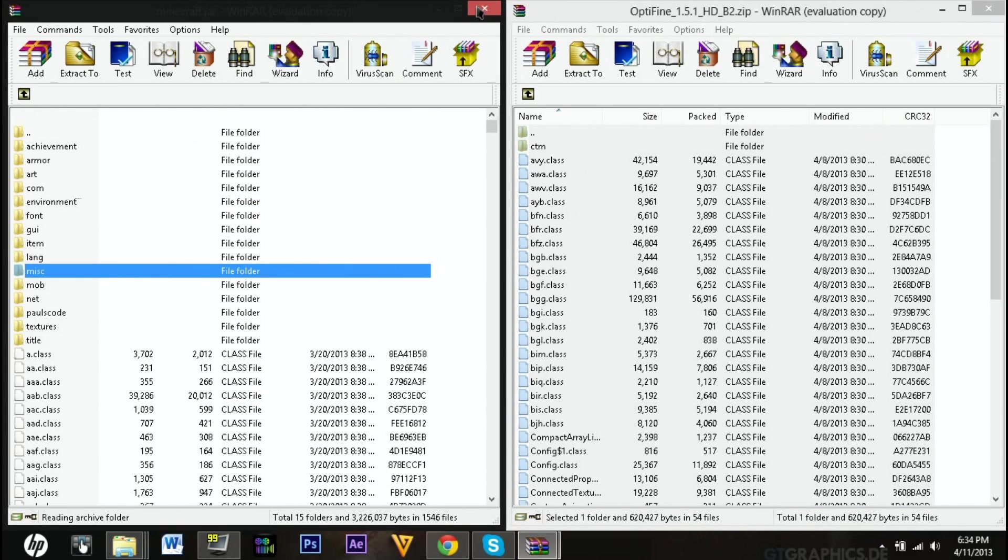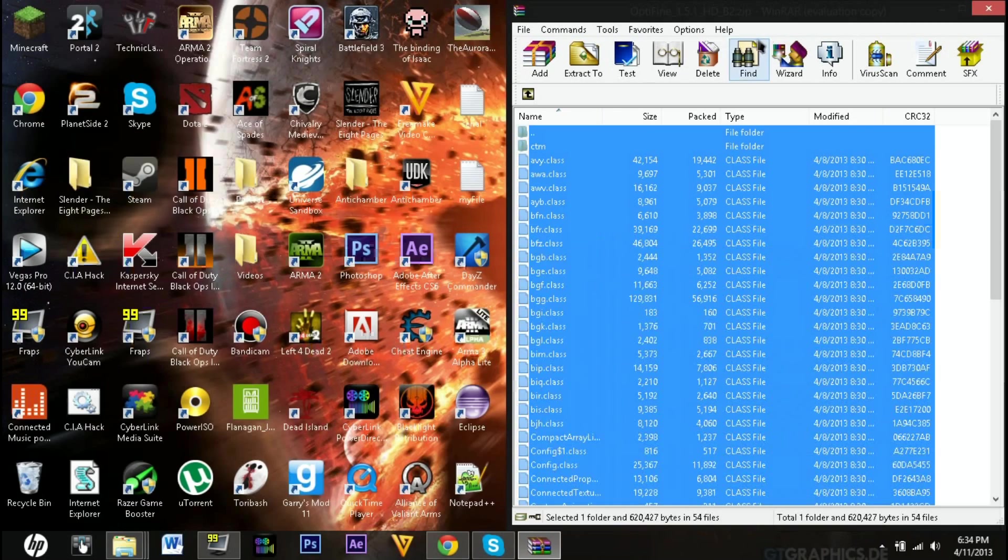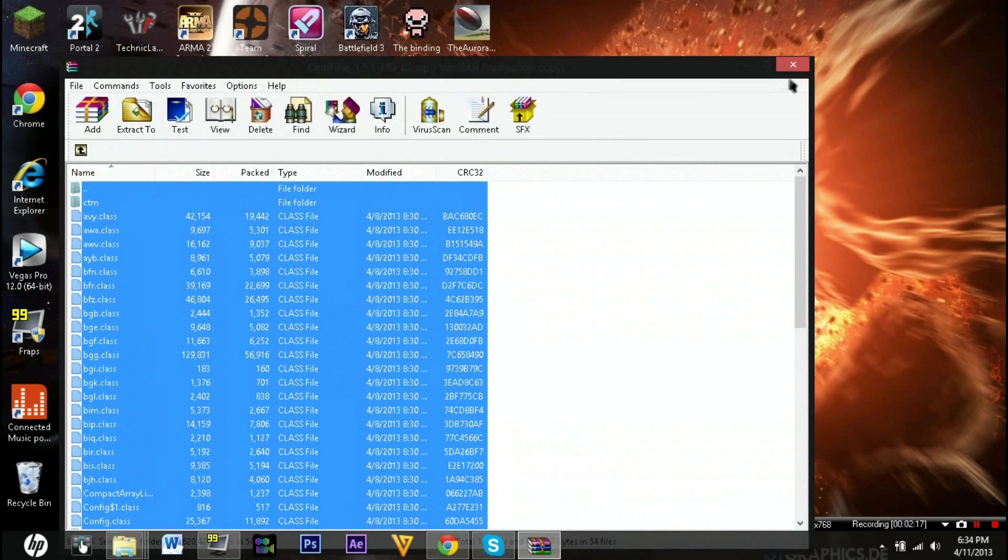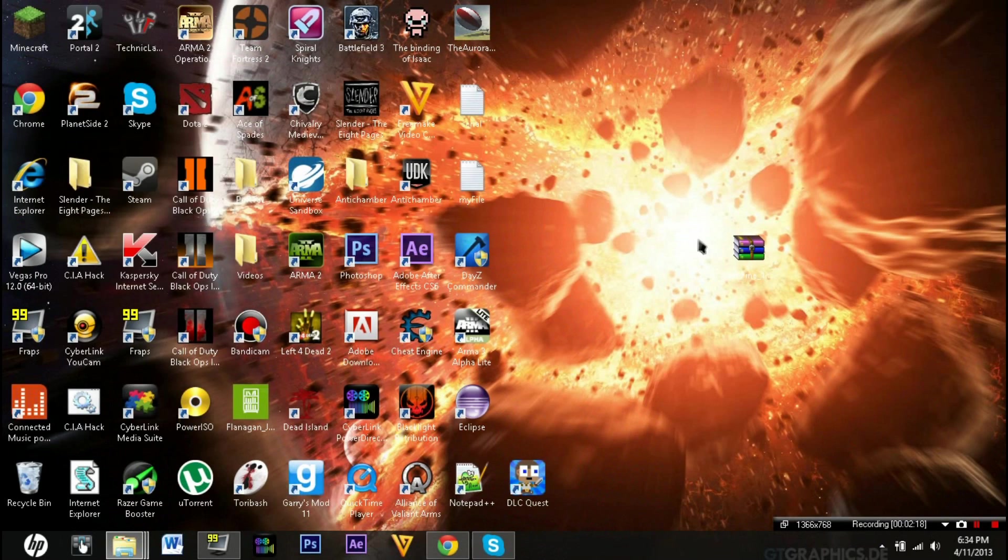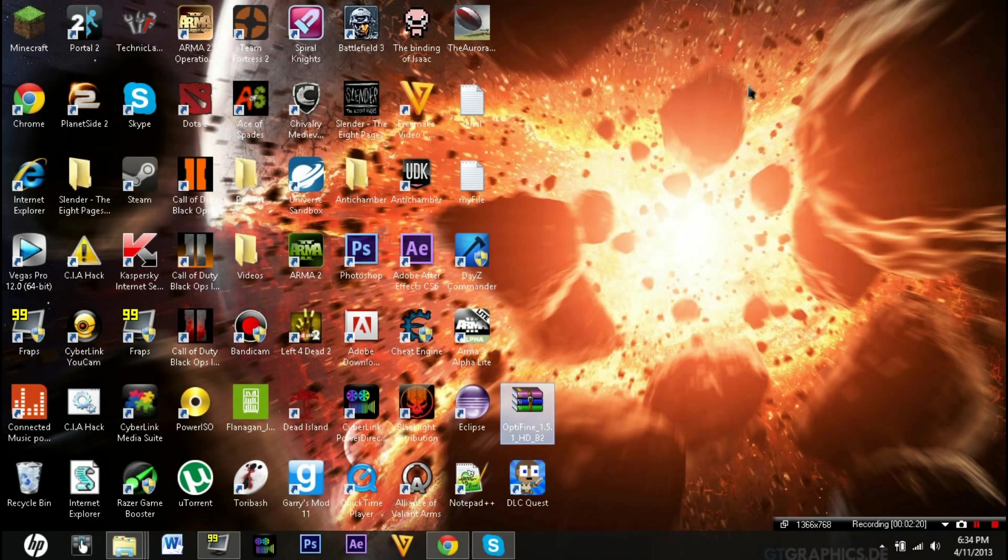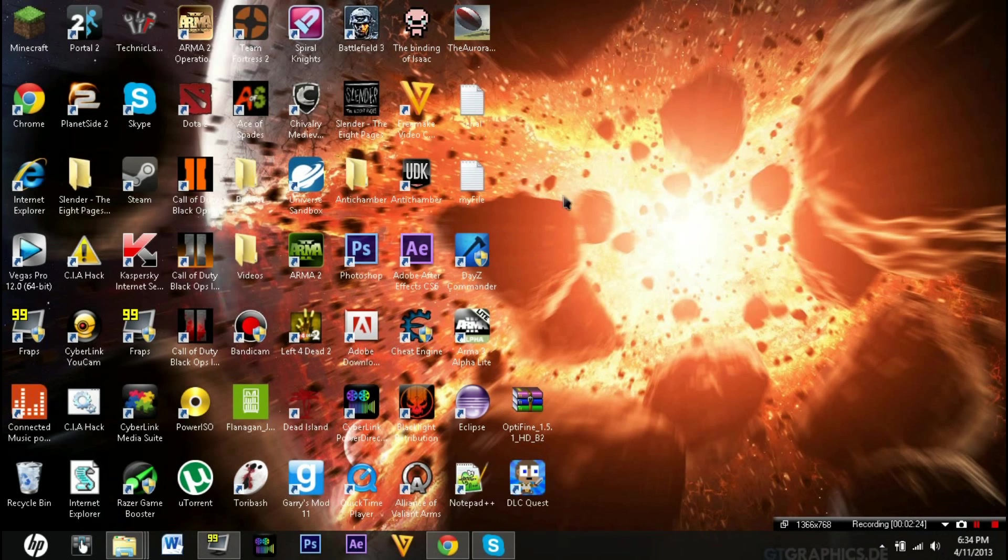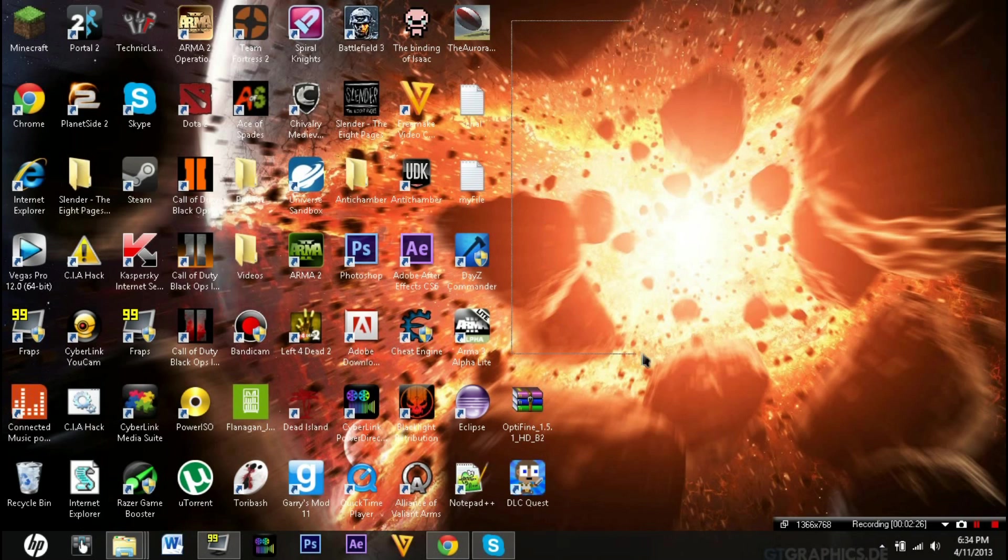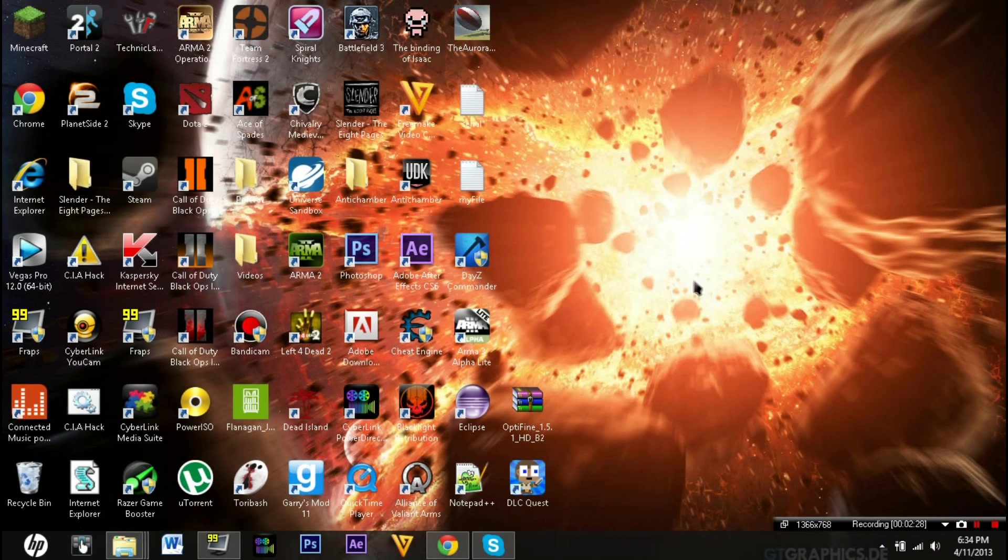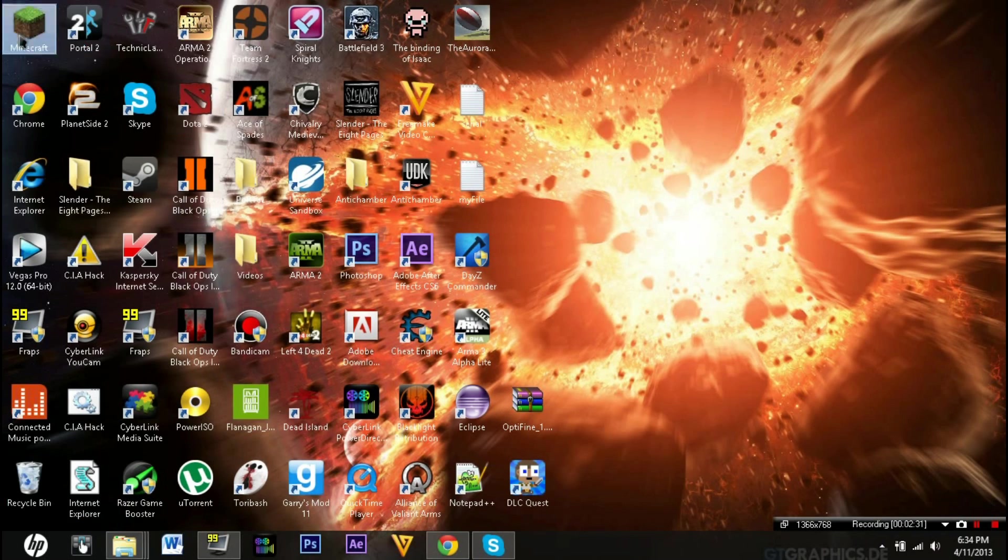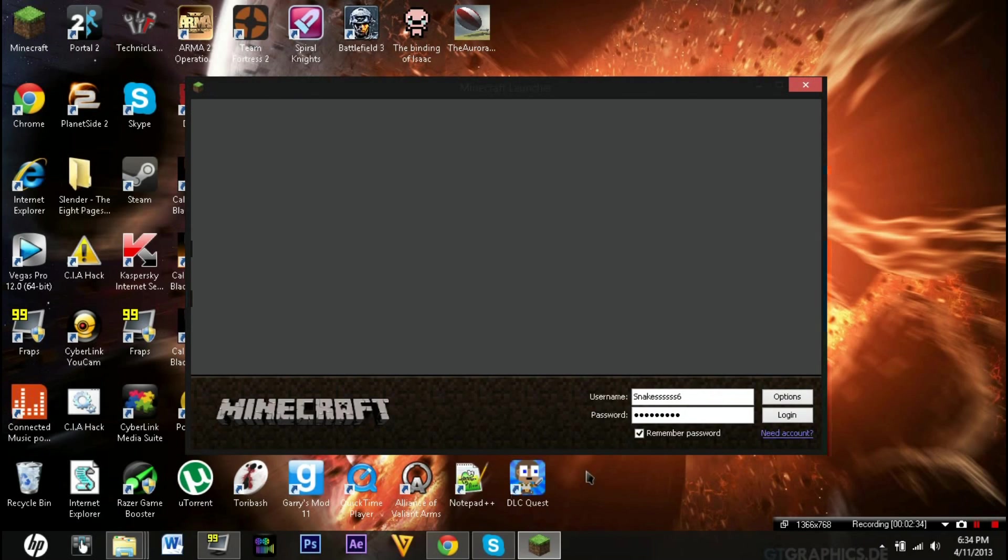You can close out of these, and then you pretty much have it. You can put this on your desktop if you want to reinstall it, but Minecraft updates all the time, so I would just put it in your trash and delete it. You can open up Minecraft again and log in.